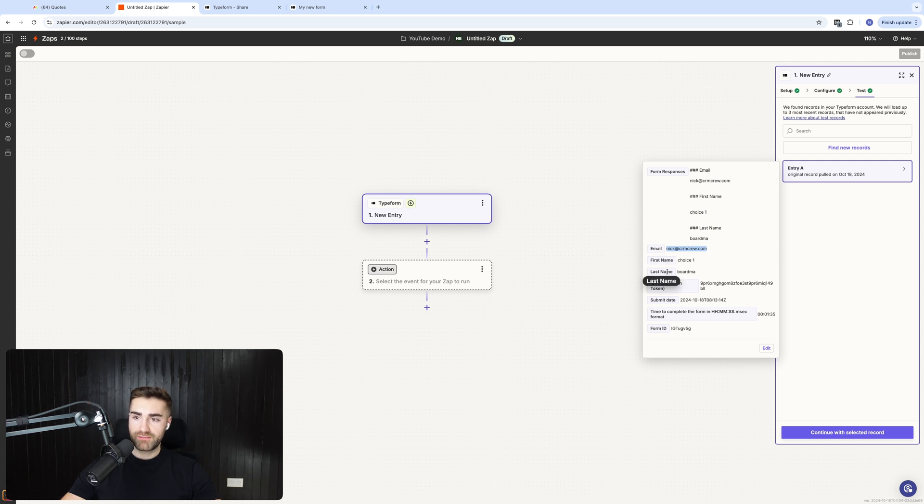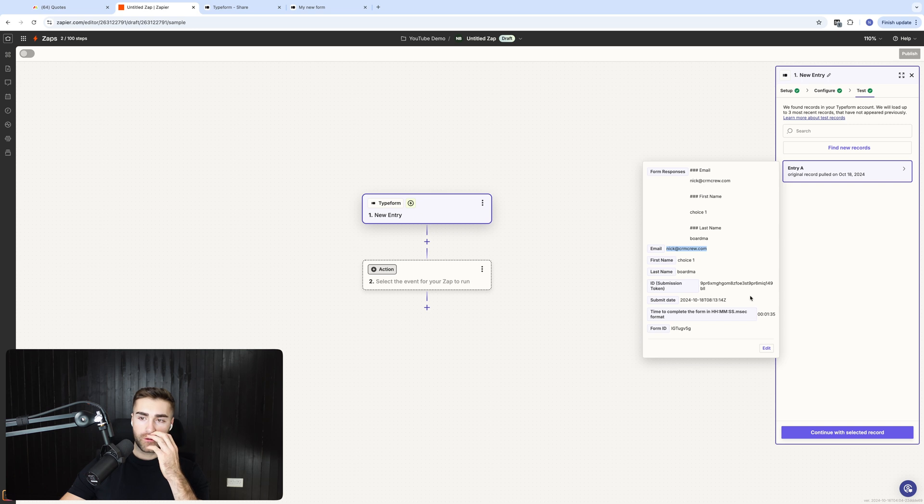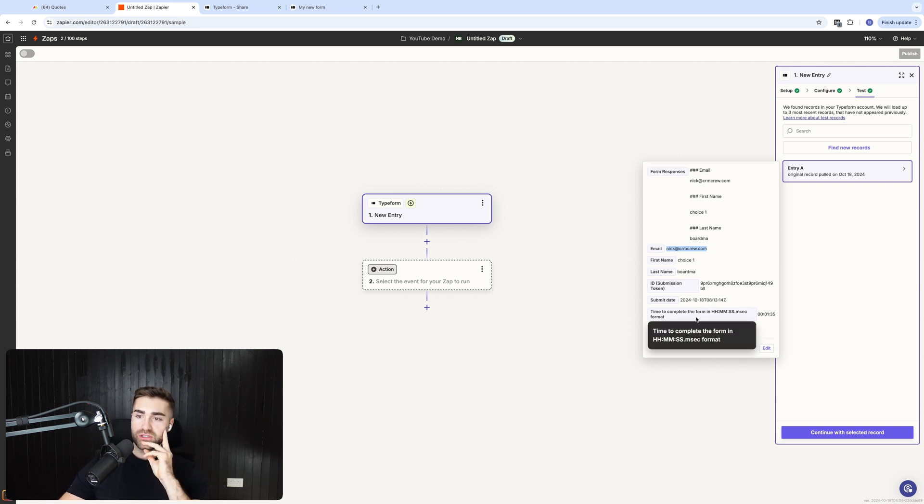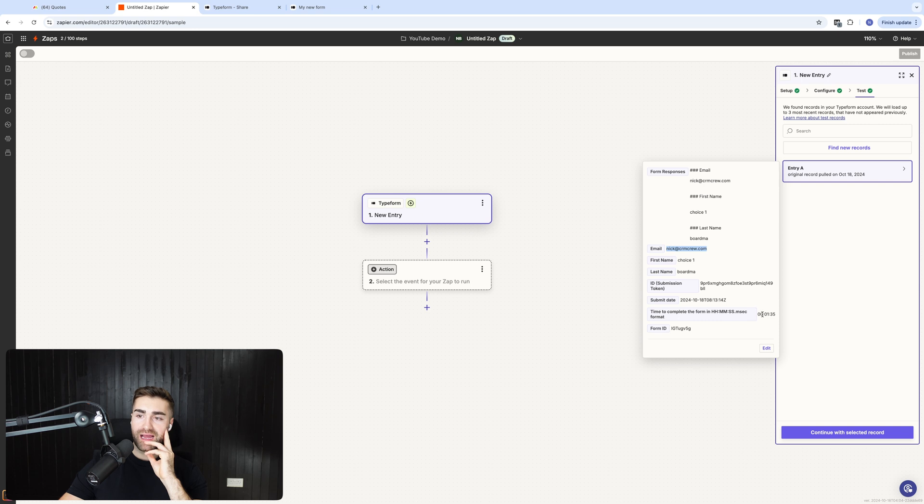So email, first name, last name. We've also got ID, so submission token, submit date and time. And then also time to complete the form in minutes and seconds and hours.